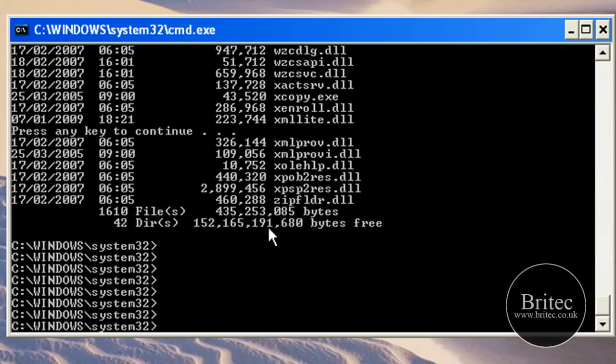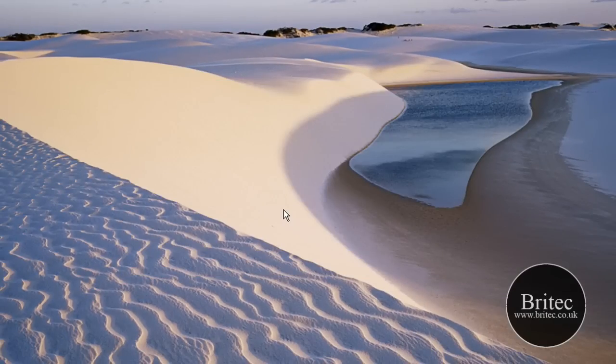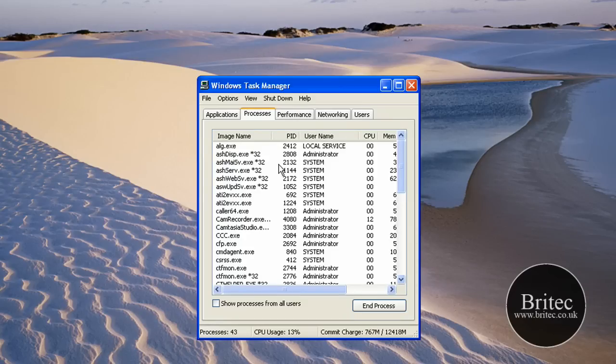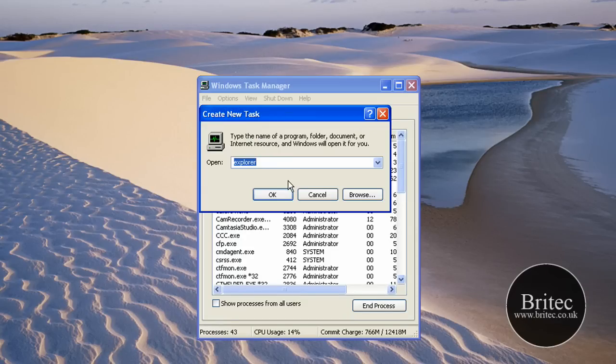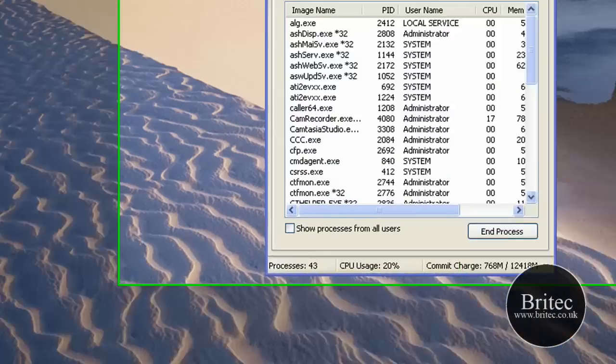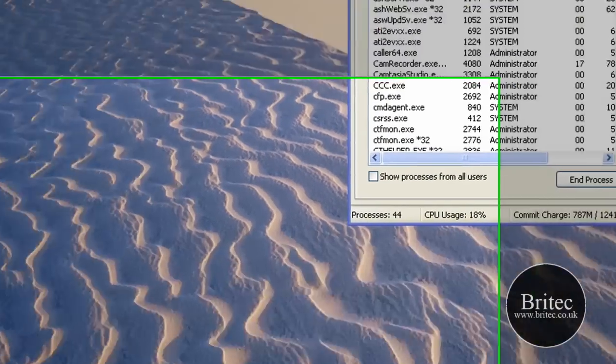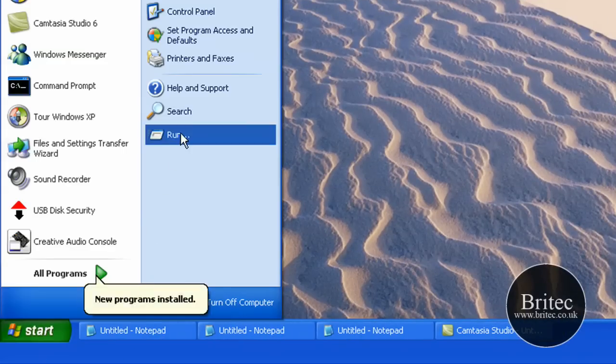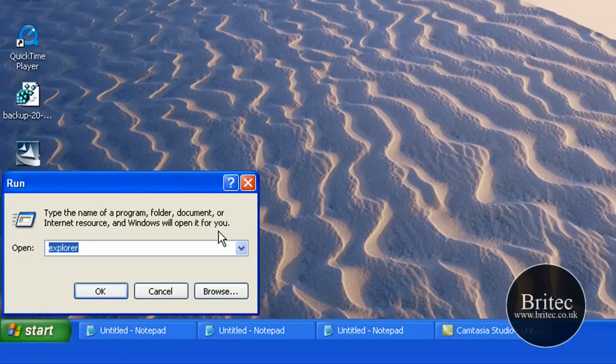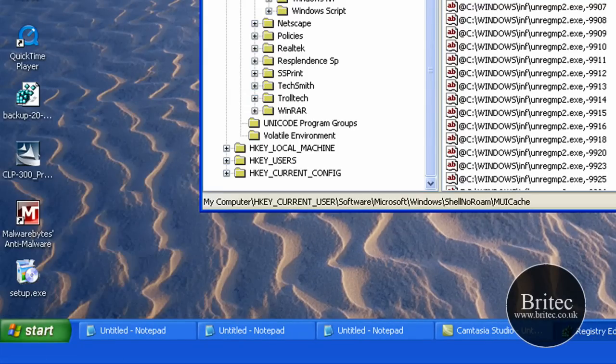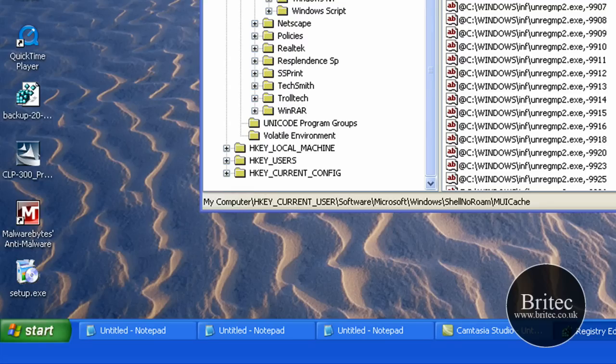Push Alt Tab on your keyboard to get to Task Manager. Task Manager, go File, New, and then type explorer in there and this will bring up your Windows back up. Next thing you want to do is go into regedit like so.